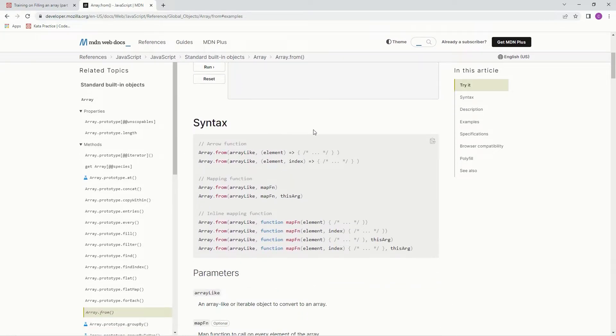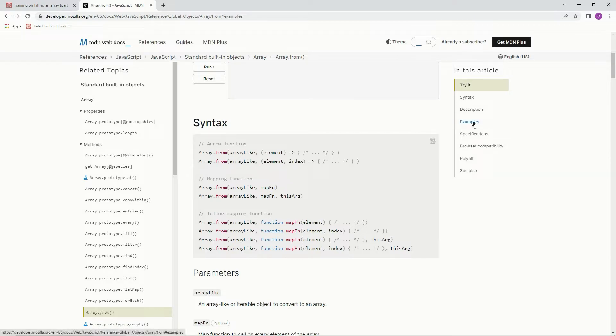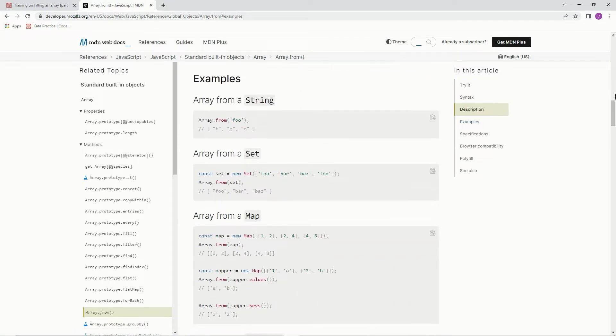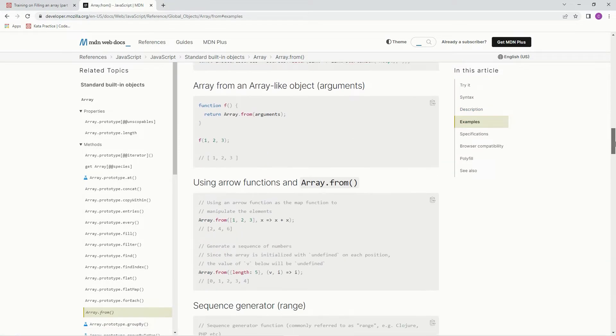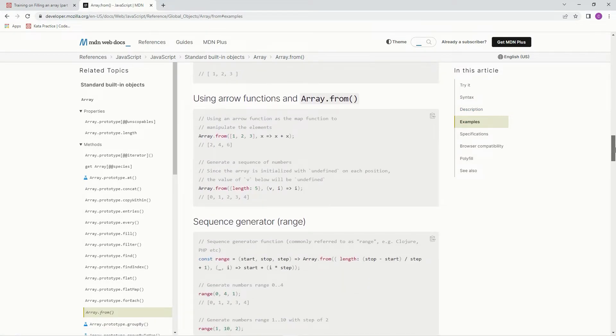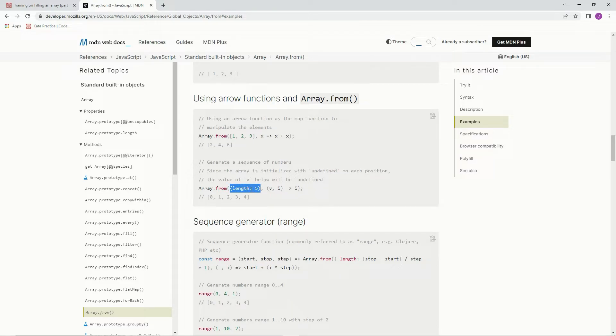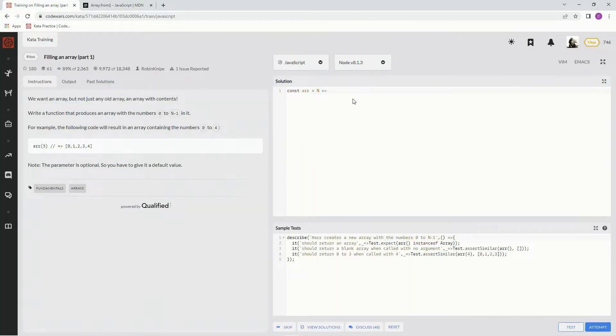The syntax we're using is this one right here, the Array.From array-like thing, and then ElementIndex arrow function. And we're going to use this as our Array.From. We're going to use this curly braces length, and then we're going to put length colon, and then we're going to have capital N in that. I'll show you what I'm talking about.